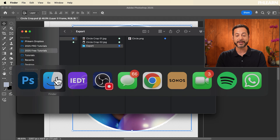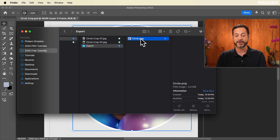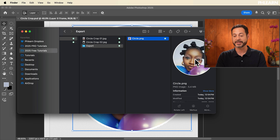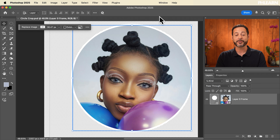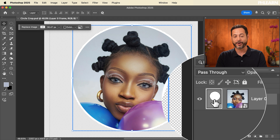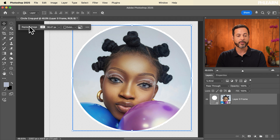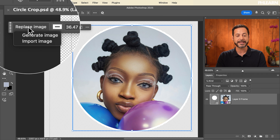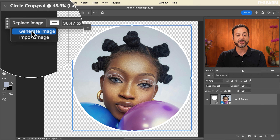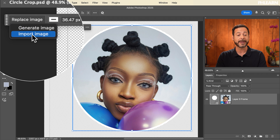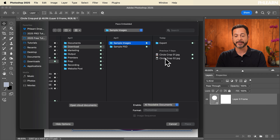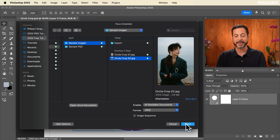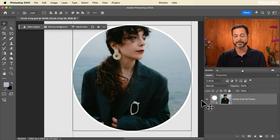There we go — that's literally all there is to it. Here in my Finder window, you can see we have our circle cropped image. Now if I want to replace this image at any time, simply click here on my frame and go to Replace Image. You can generate an image using AI or import another image — let's go ahead and click there.